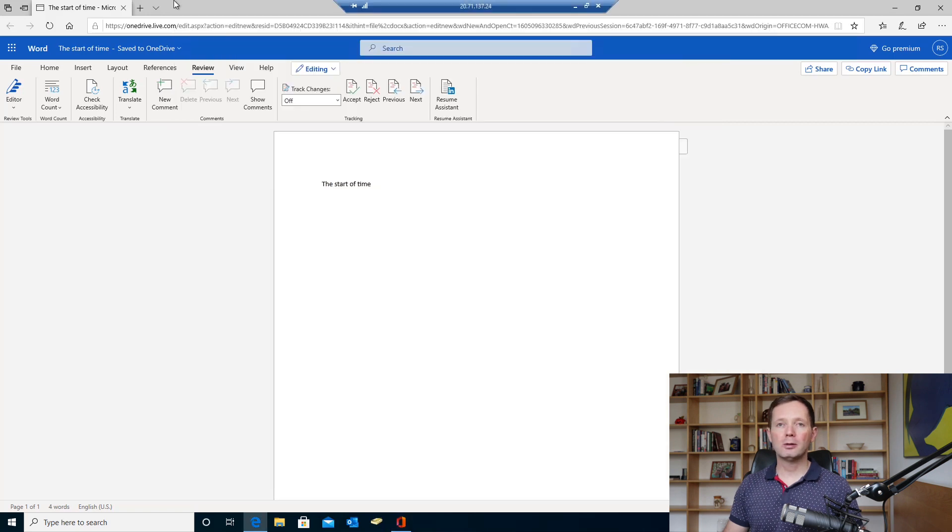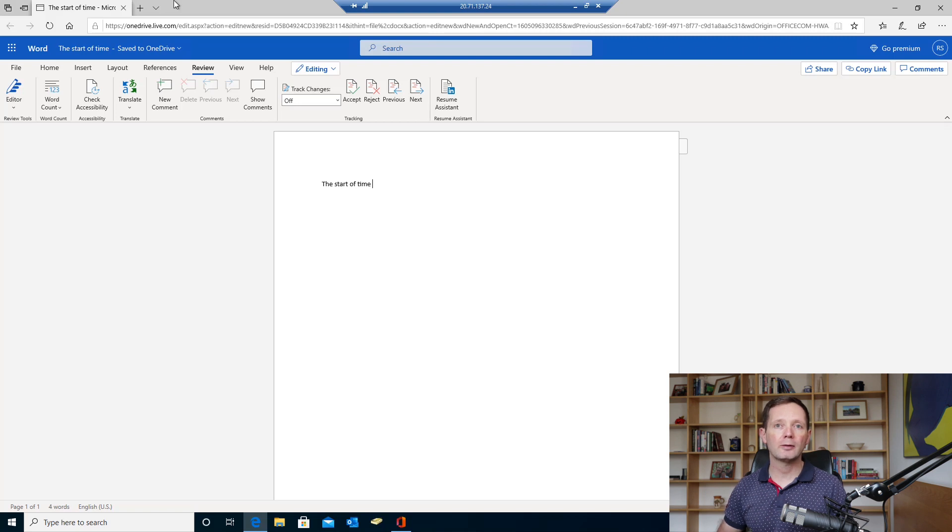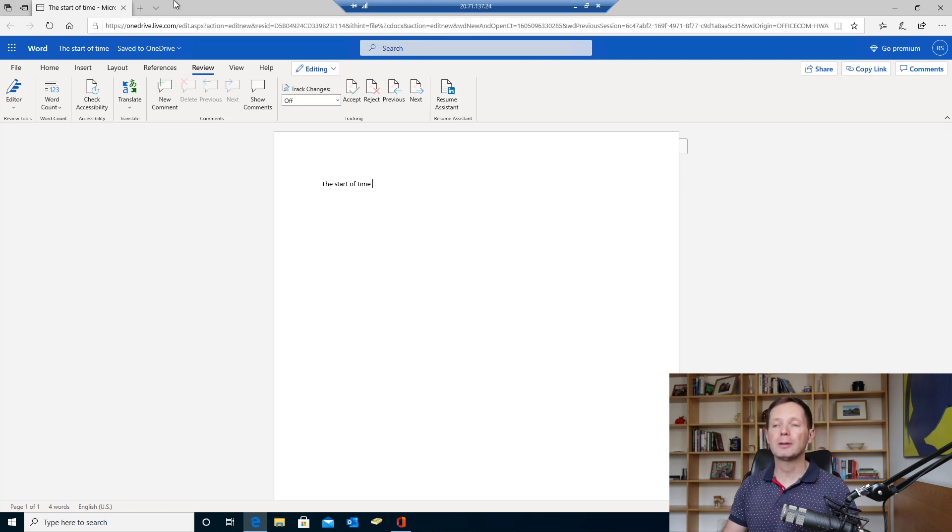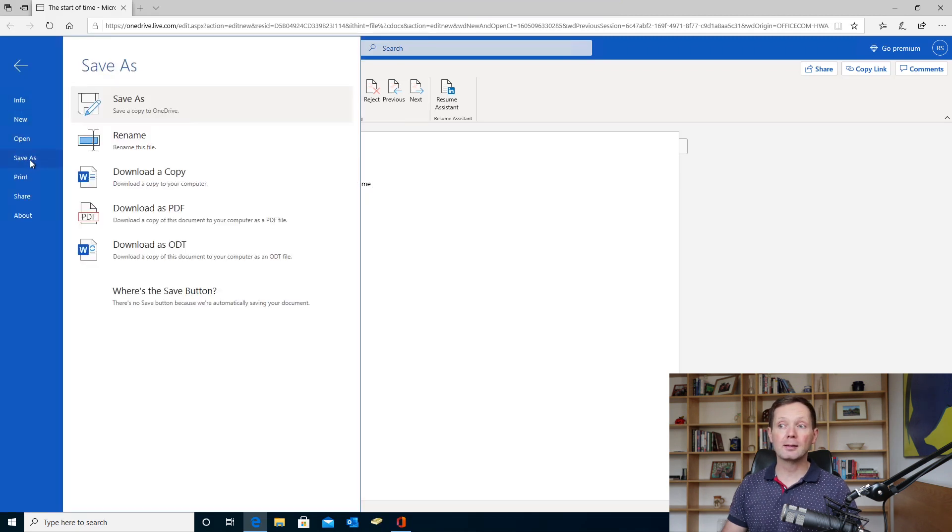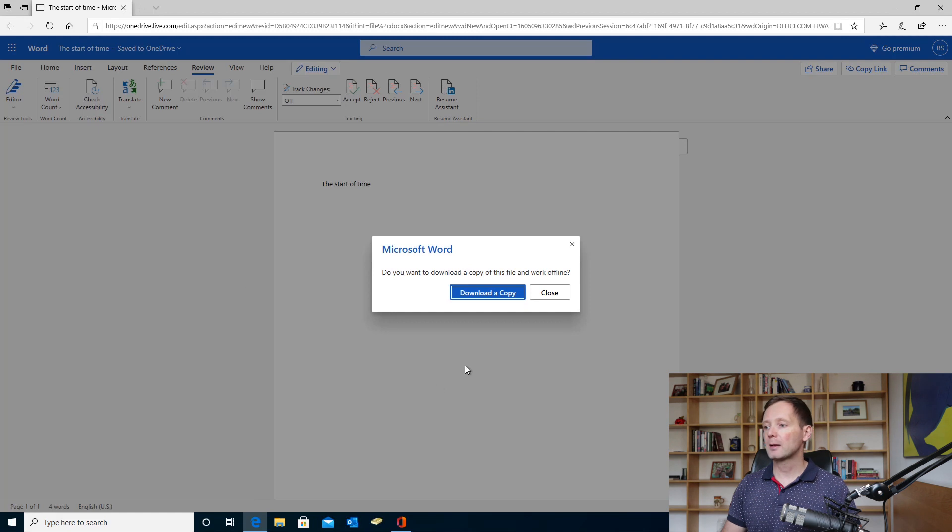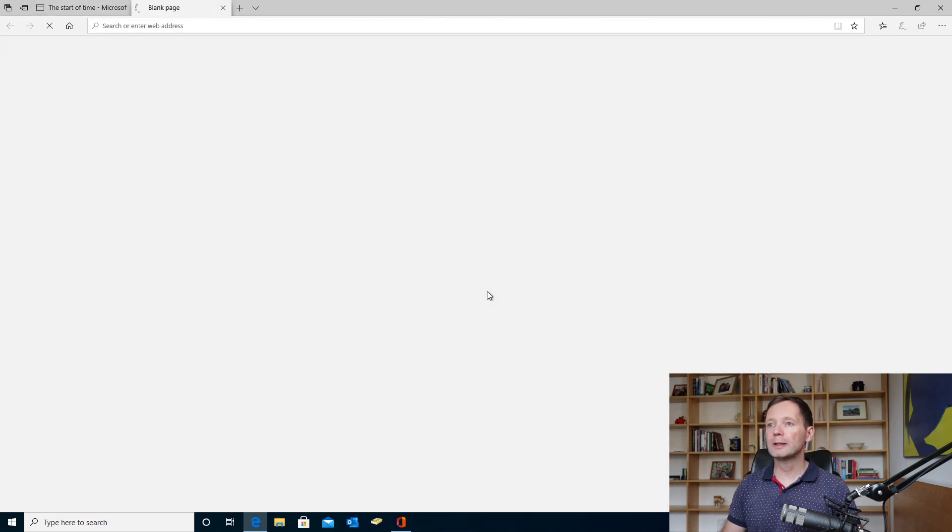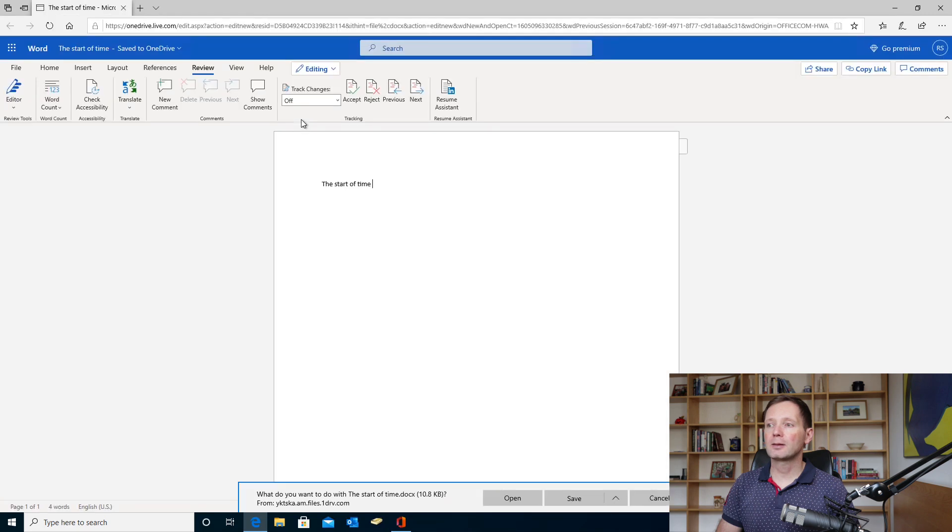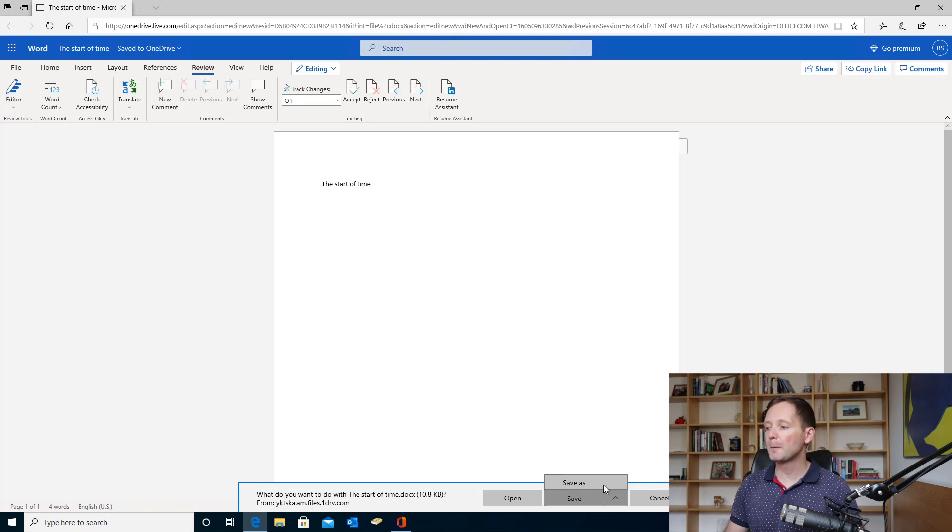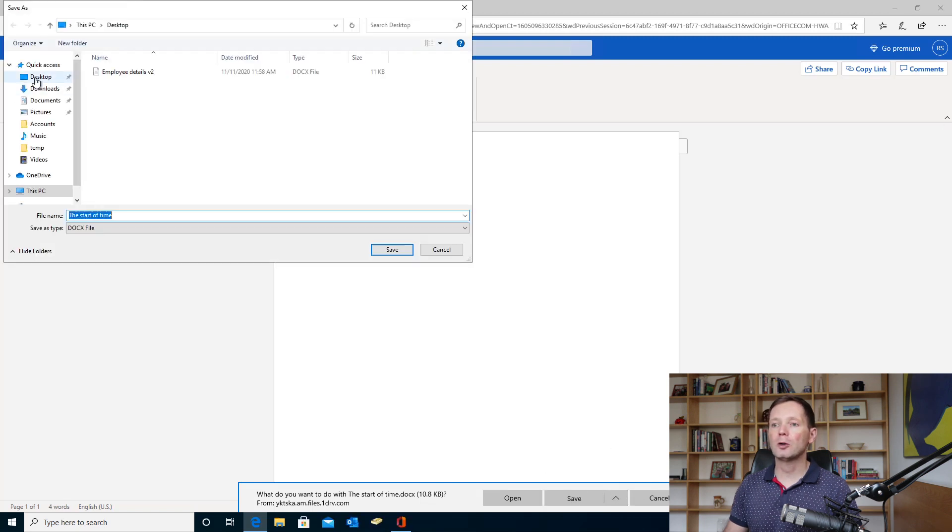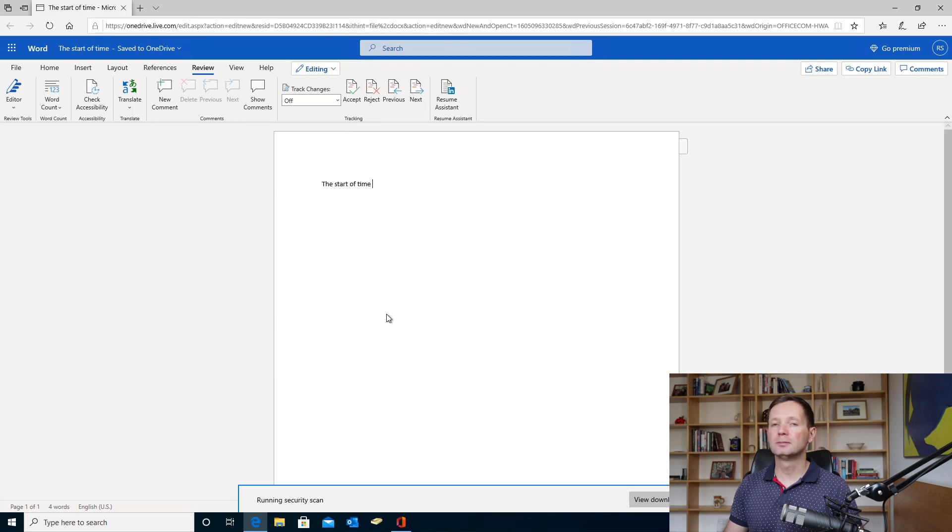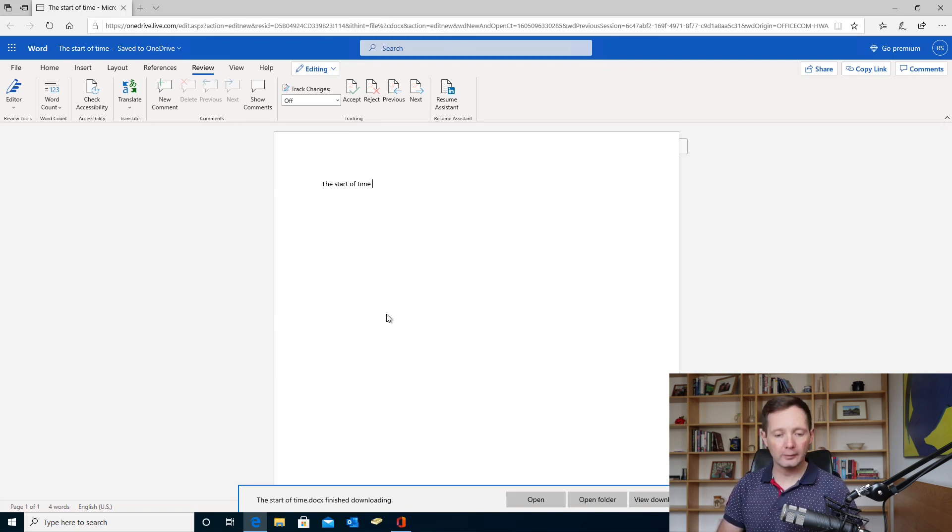If I want to do the exact opposite, if I want to save a document that I'm editing in one of the web applications to my local PC, all I need to do here is come to File, click Save As, and download a copy. So I'm just going to click download a copy here, give that a few seconds, and you can see here I now have the option to download it in the browser window. I'm going to save that to my desktop. Of course, it's called the start of time, and there you go. You can see that the document has finished downloading.